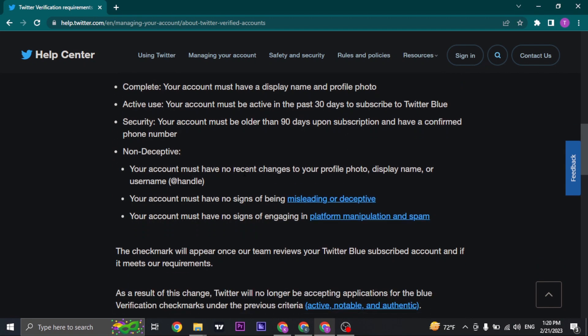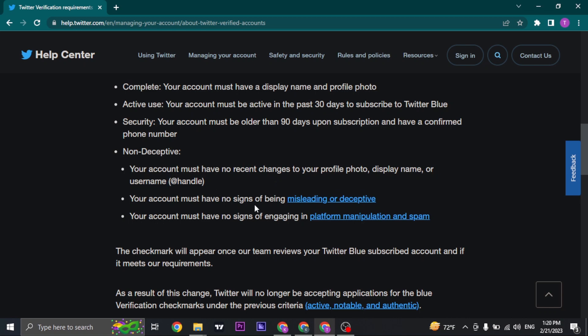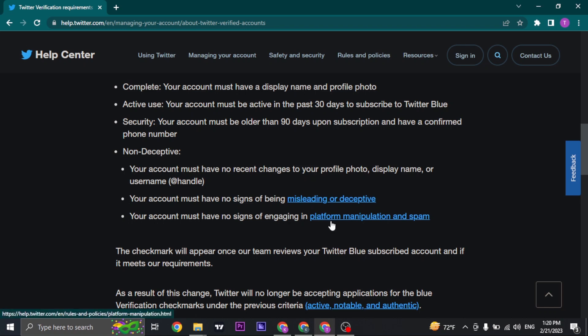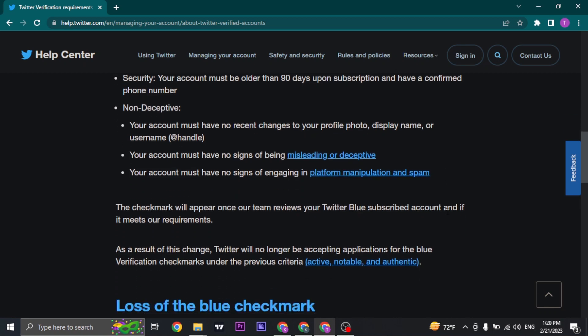Your account must have no recent changes to your profile photo, display name, or your username. Your account must have no signs of being misleading or deceptive, and you must have no signs of engaging in platform manipulation and spam.